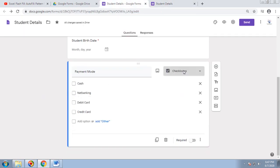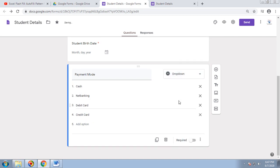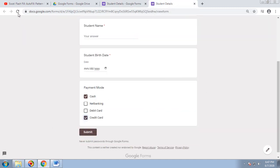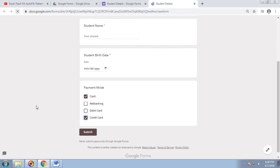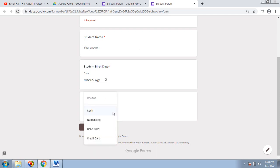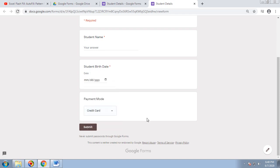The next option is a Dropdown list. Using the same Payment Mode options but changing the type to Dropdown, after saving and refreshing, the payment mode is automatically converted into a dropdown list. Here the respondent will get only one option to choose — whether net banking, debit card, or credit card.